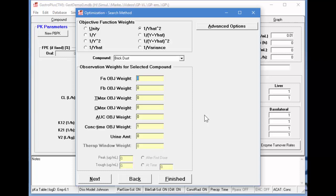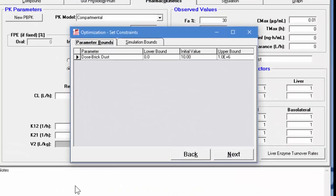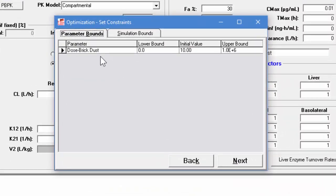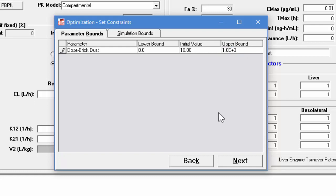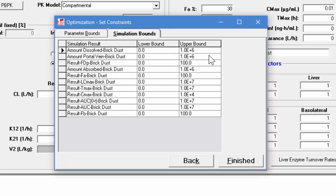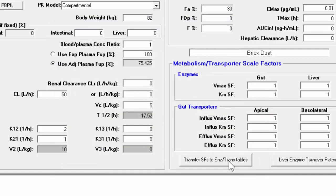This next dialog box is for the optimization. We'll use the function 1/ŷ² and set the objective weight function for Cmax to 1, setting all other values to 0. Proceeding to next, this specifies the bounds for the initial dose. The initial value is 10, the lower bound is 0, and the upper bound is 1 × 10⁶. We'll set the upper bound down to 10³ so we won't get a dose over 1 gram, then click next. I'll leave the initial simulation bounds unchanged and click finish to set up the optimization.